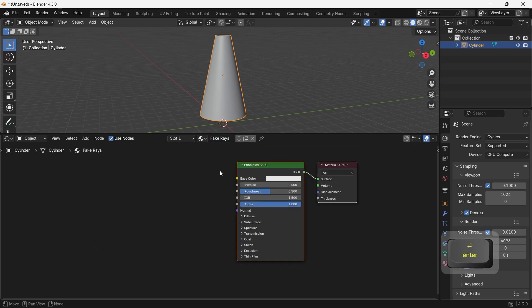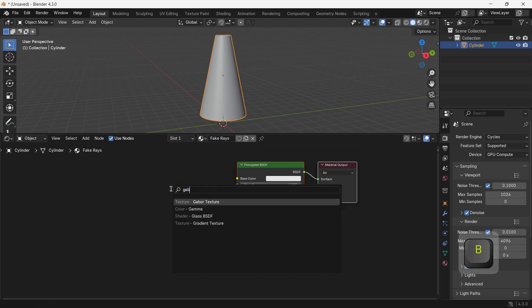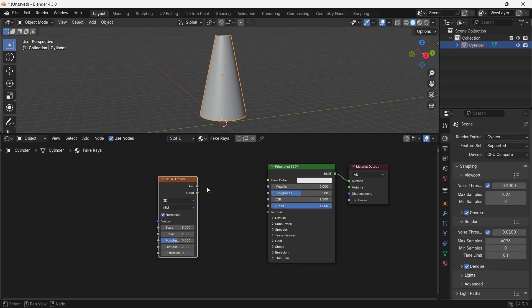The main thing we need is the noise texture. So hit Shift A to add one, then I can view it on the object with Control Shift Click.